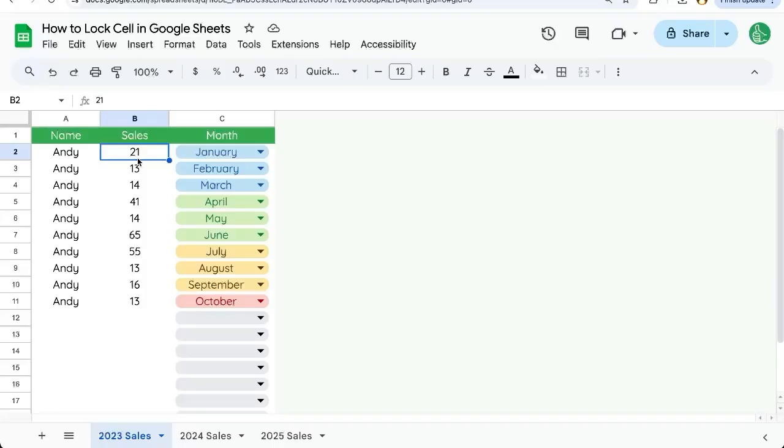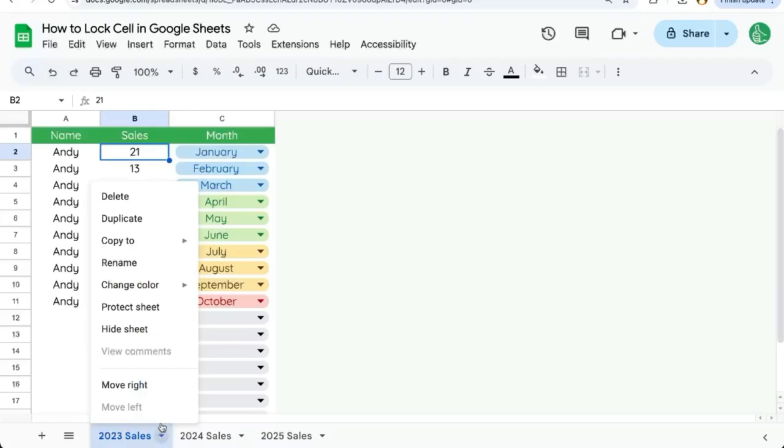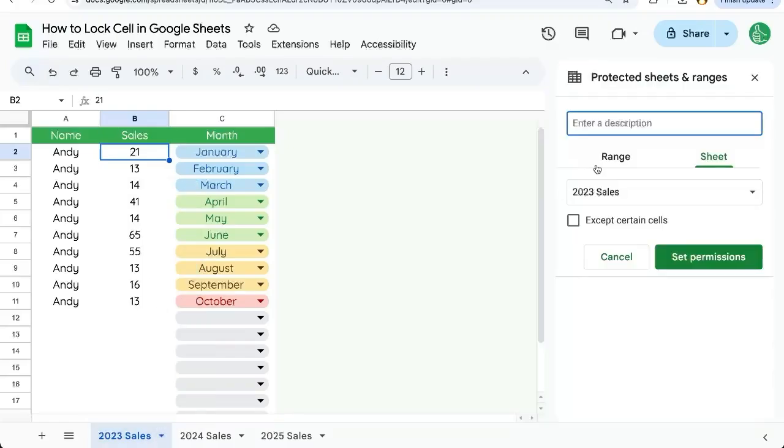How do we do that? We're going to select B2, and we're going to make sure we have it selected. On the tab name at the very bottom, click the down arrow. We're going to hit Protect Sheet.